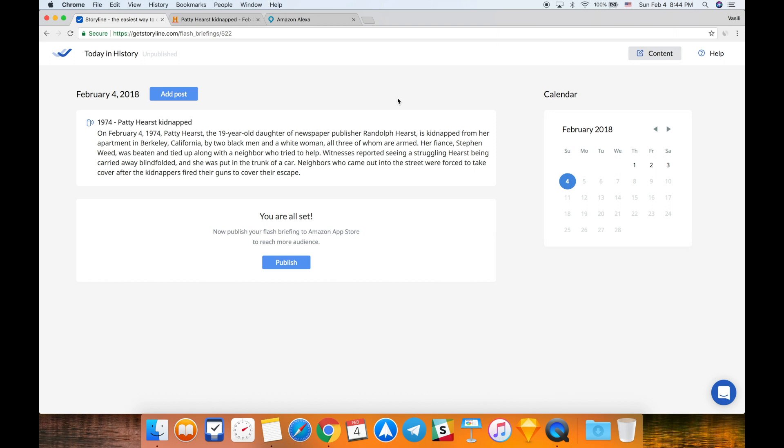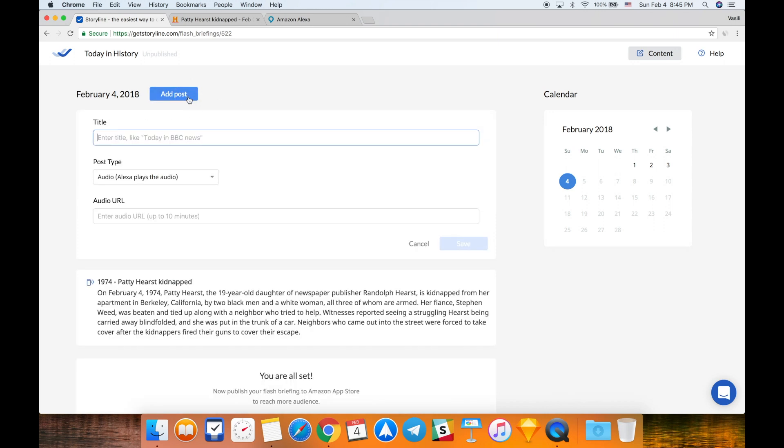So we just heard that Alexa told me the exact same text that I entered here. This was my post. Let's create a new one to show how it works in more detail.